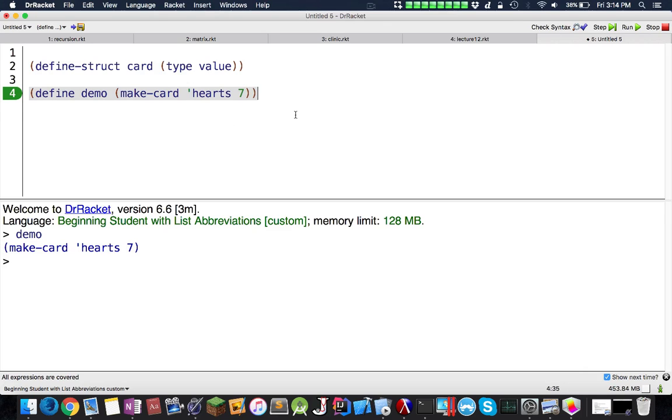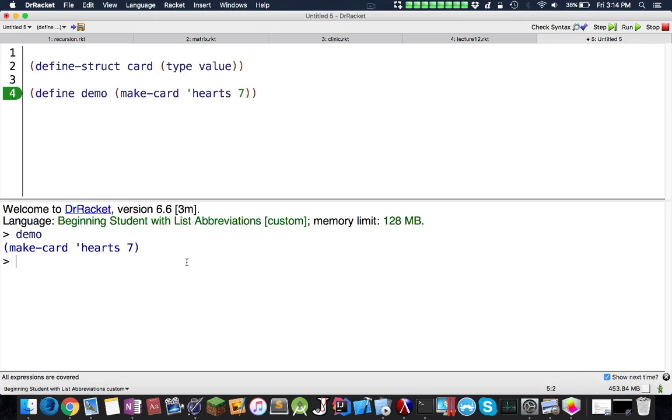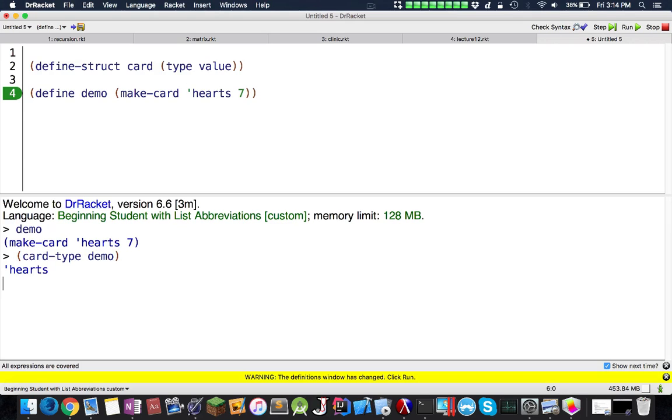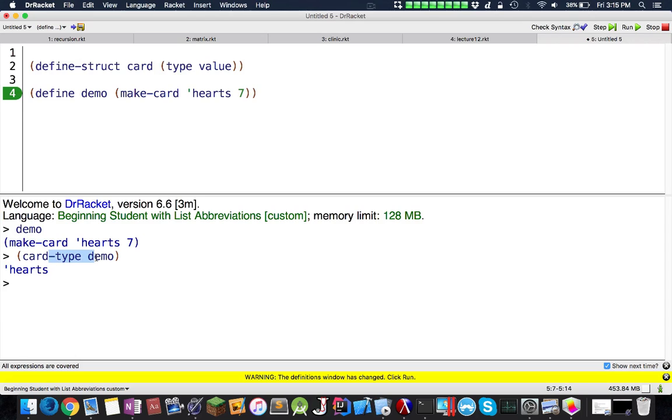Now an important part of this is we actually want to be able to get information from it. If I do card type and then I do demo, this will actually return hearts. This is what you do: you specify the object name, do a dash, and then you do the field type.